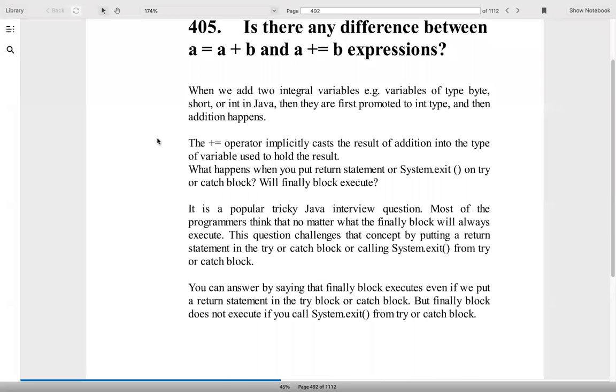Next question: What will happen if you put a return statement inside a try-catch block or System.exit? Will finally block execute? In the case of return statement, the finally block will execute. In the case of System.exit, the finally block will not execute.